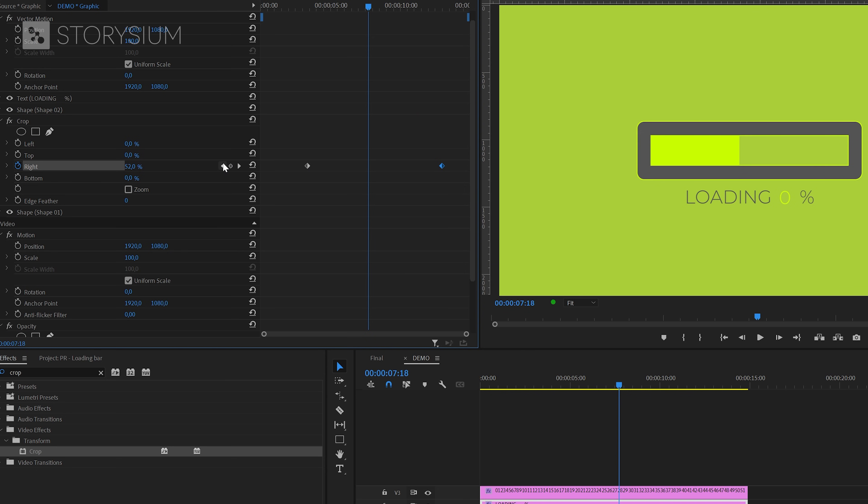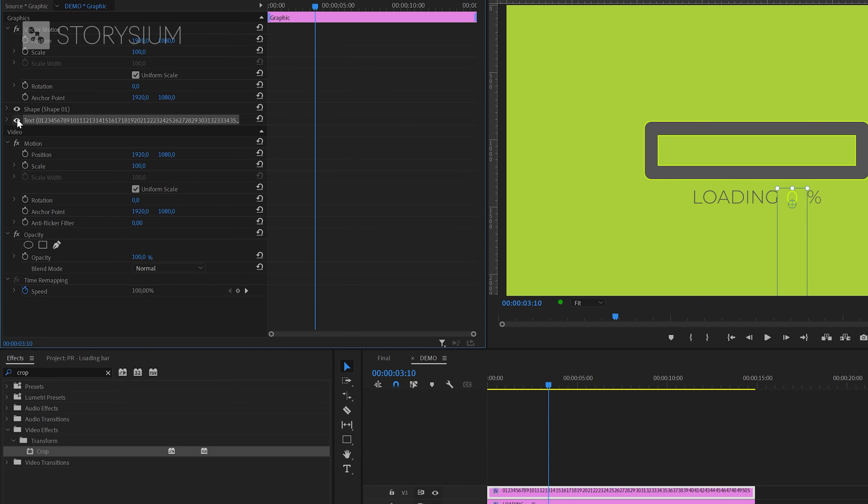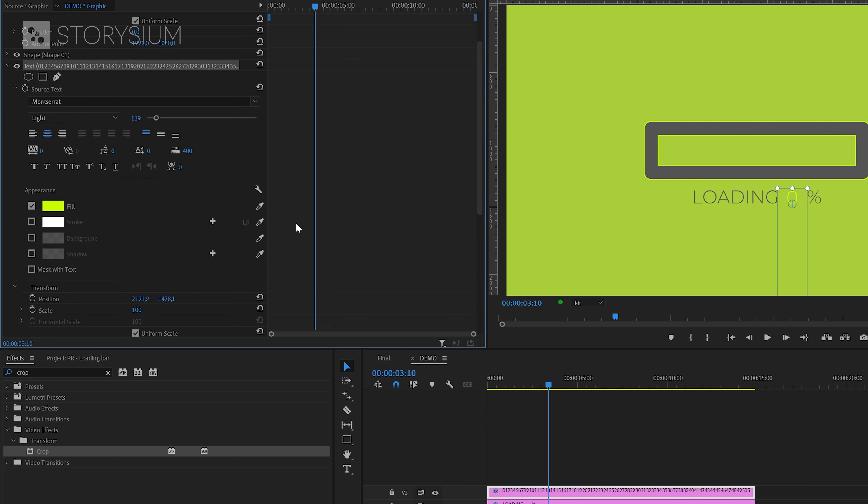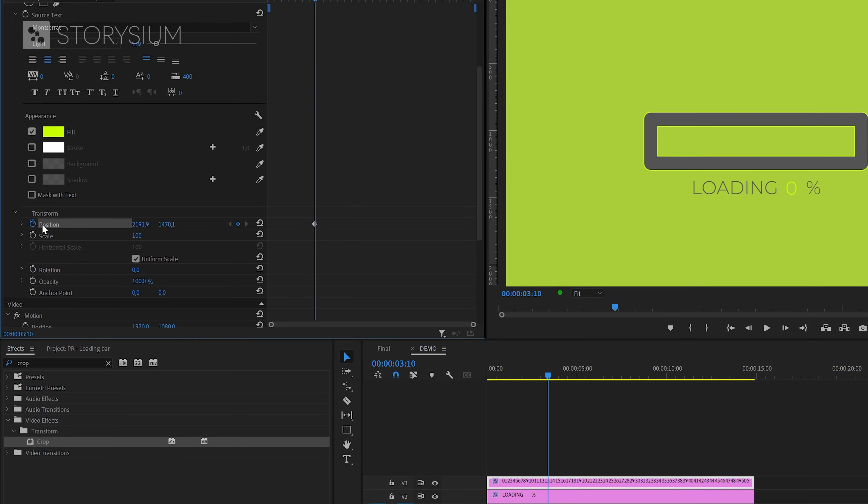Next, I will move the playhead on top of the first keyframe and then go to the other Graphics layer containing the numbers. Then open up the text layer and scroll down to Position and enable keyframes. This is the start of the counting, so the number is set to 0 below the loading bar.